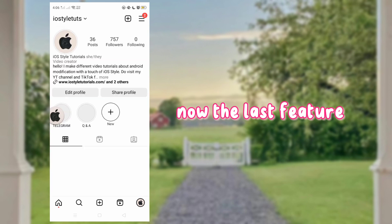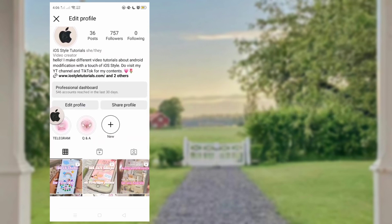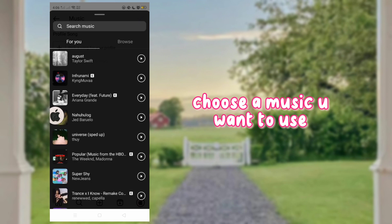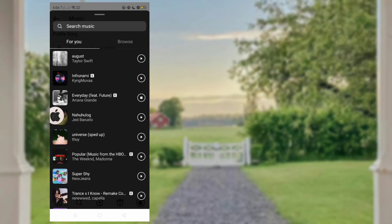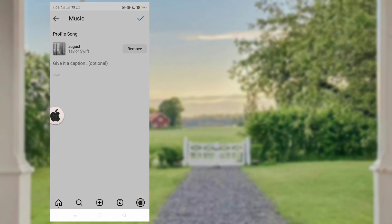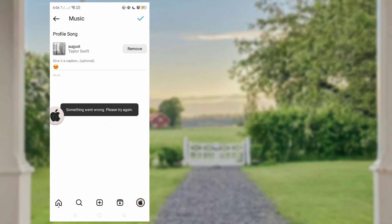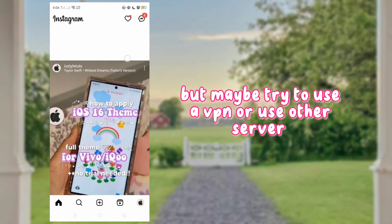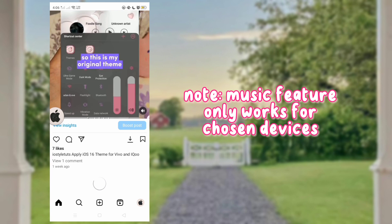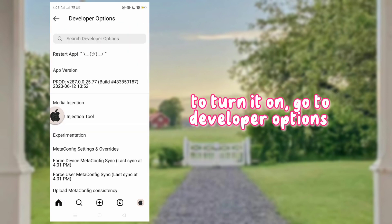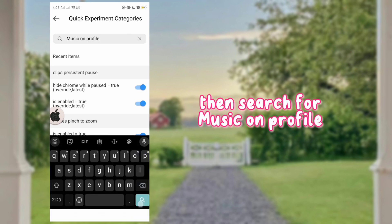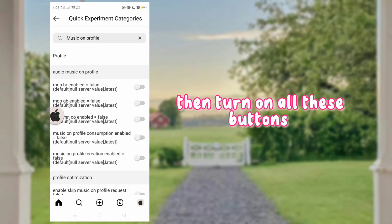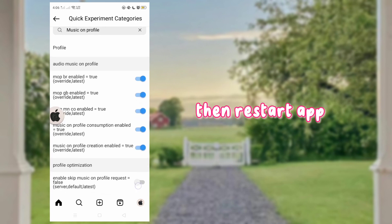Now the last feature. Go to Edit Profile and find the Add Music option. Choose a music you want to use. You can also add more text and emojis, but in my case it always says error — maybe try to use a VPN or use another server. Note: the Music Feature only works for certain devices. To turn it on, go to Developer Options and search for 'Music on Profile', then turn on all these buttons and restart the app.